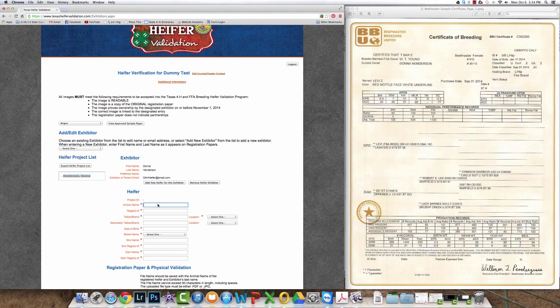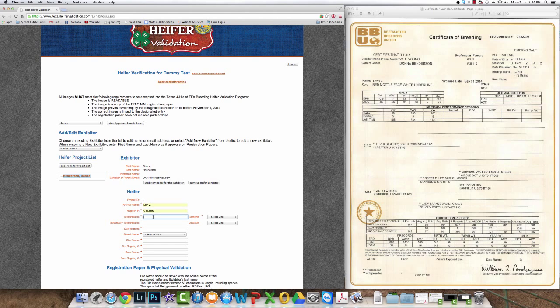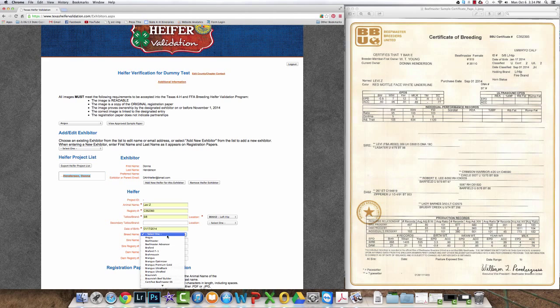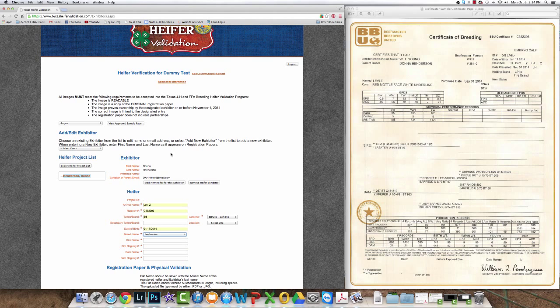You enter the information from the original scanned copy of the registration papers. Note that when you get to breed selection, ARB and ORB will not be options. The breeds are listed out specifically, so select the breed that corresponds with the registration papers. If the breed you need to select is not listed, select the other breeds not listed option. In this case she's a beef master.